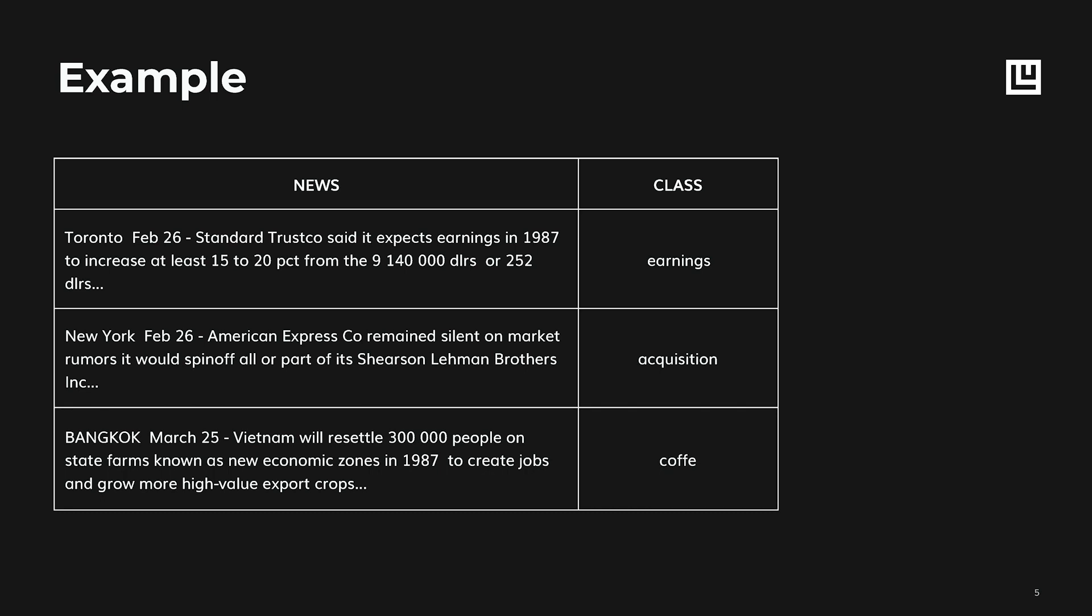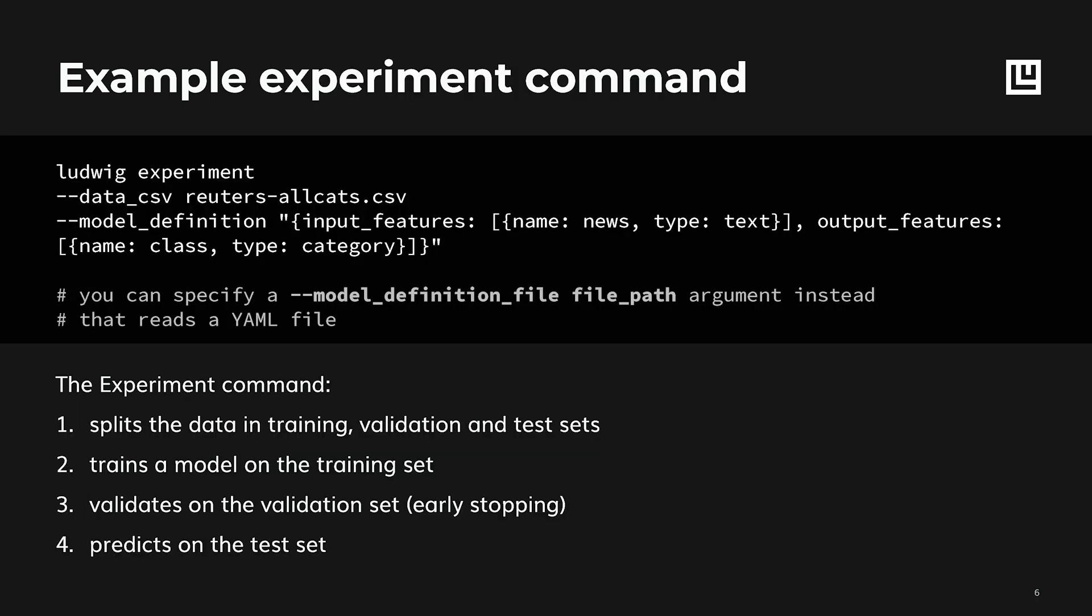A really simple use case for Ludwig would be if you had a CSV file, which is a table basically, and you had some columns for your inputs and some columns for your outputs. For instance, a text column for your input and a categorical column for your output. So each single row of the table contains one text and one category. With Ludwig, you can run an experiment in which you can provide the CSV file that contains the data, and you just define a model by specifying the input text feature and the output categorical feature.